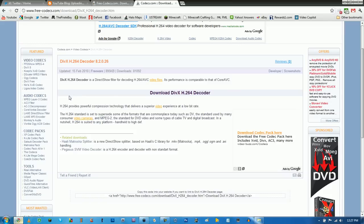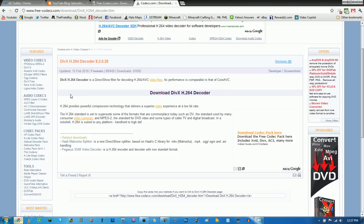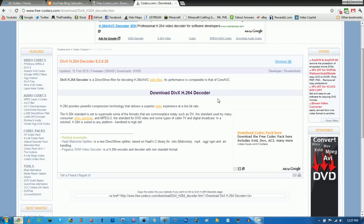I want you to download two codecs and the first one I want you to download is the DivX H.264 decoder. That one is first.